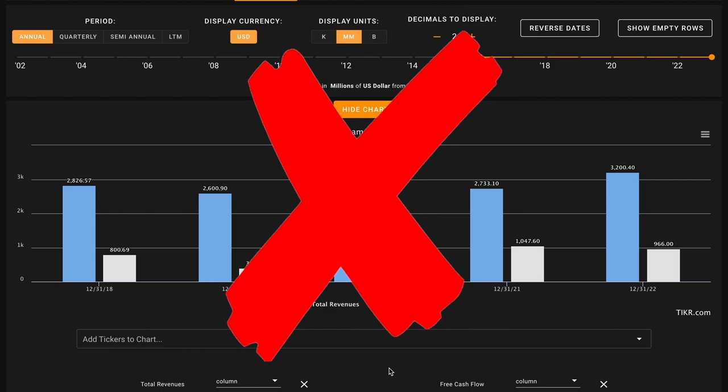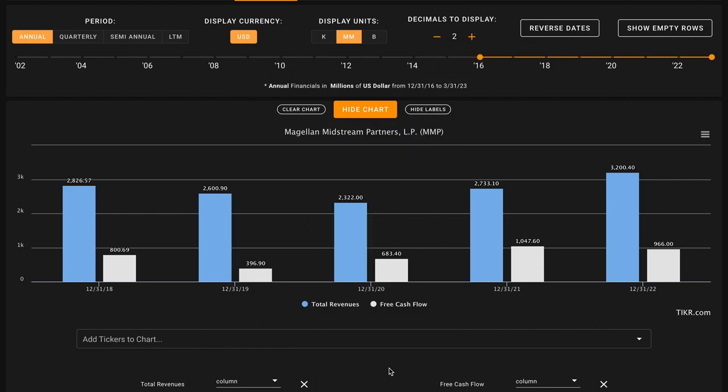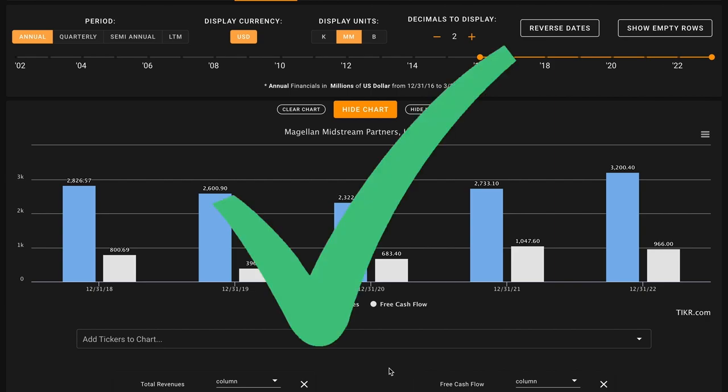Metric number two, we're looking for growth in the business. We want to see five-year revenue and free cash flow growth for Magellan. Their last 12 months worth of numbers are included in these calculations here. During this time, Magellan Midstream has increased their revenues by 20%. This is growth for both of these and this is our first check of the day coming in on metric number two.